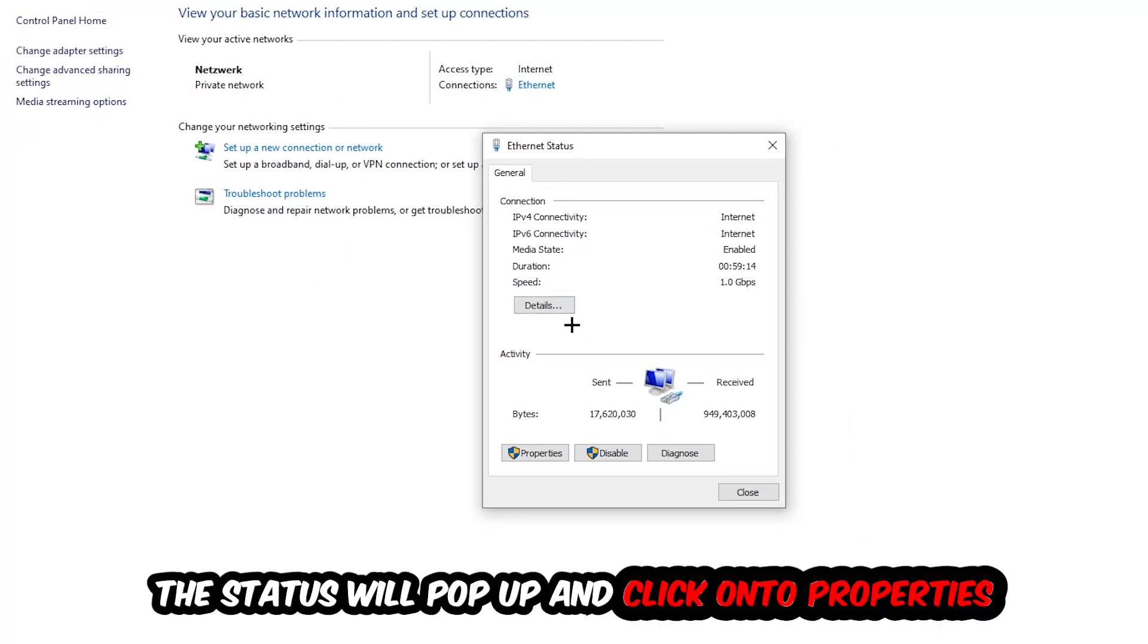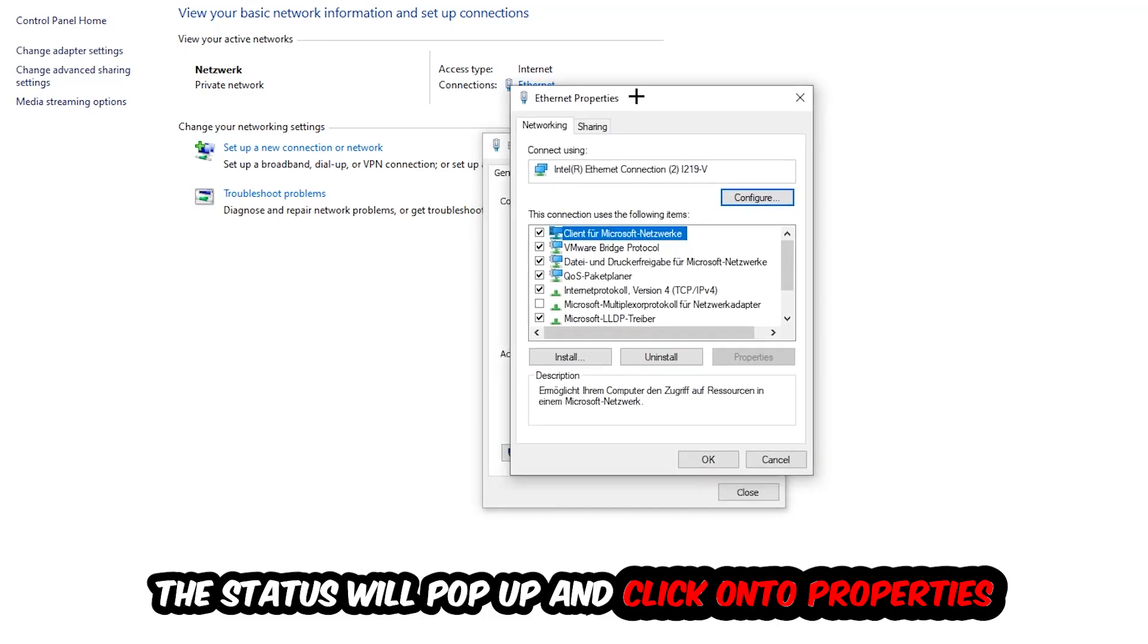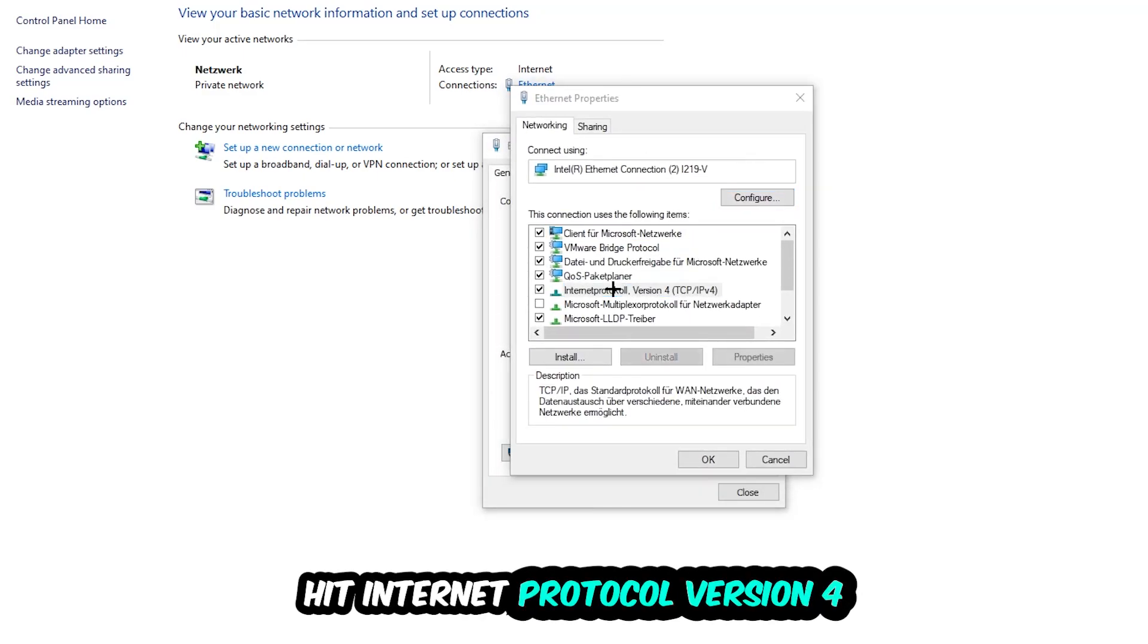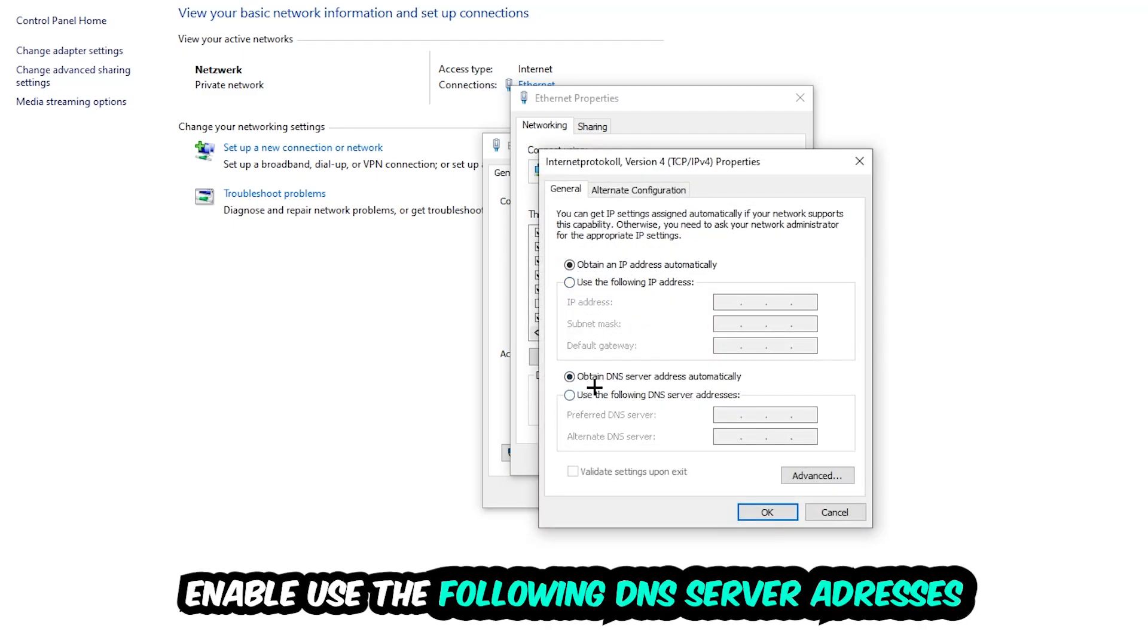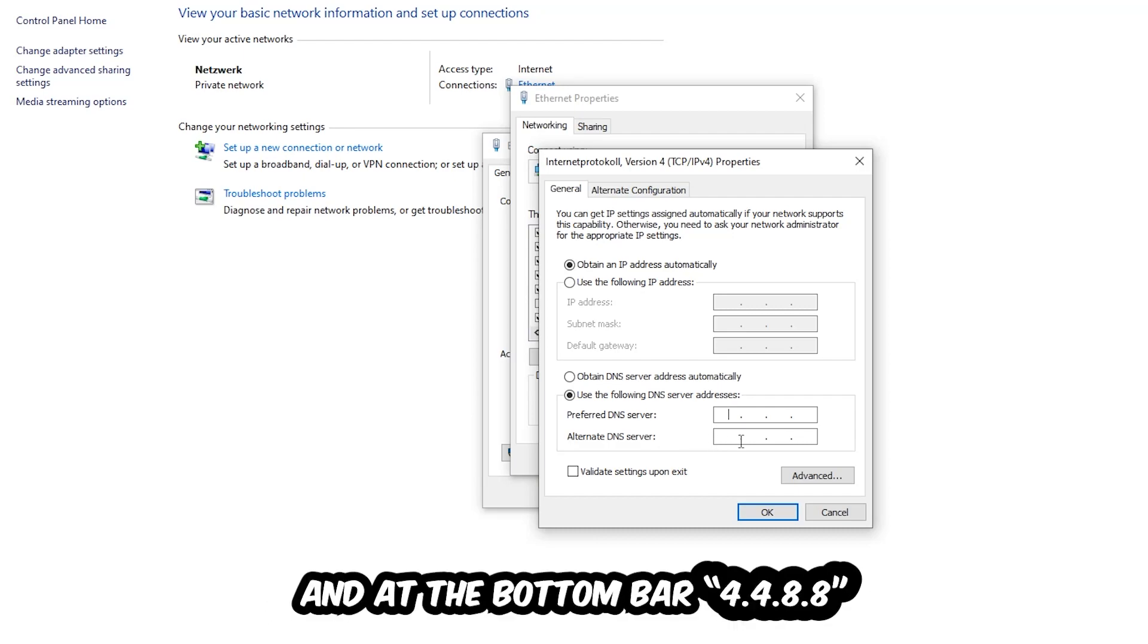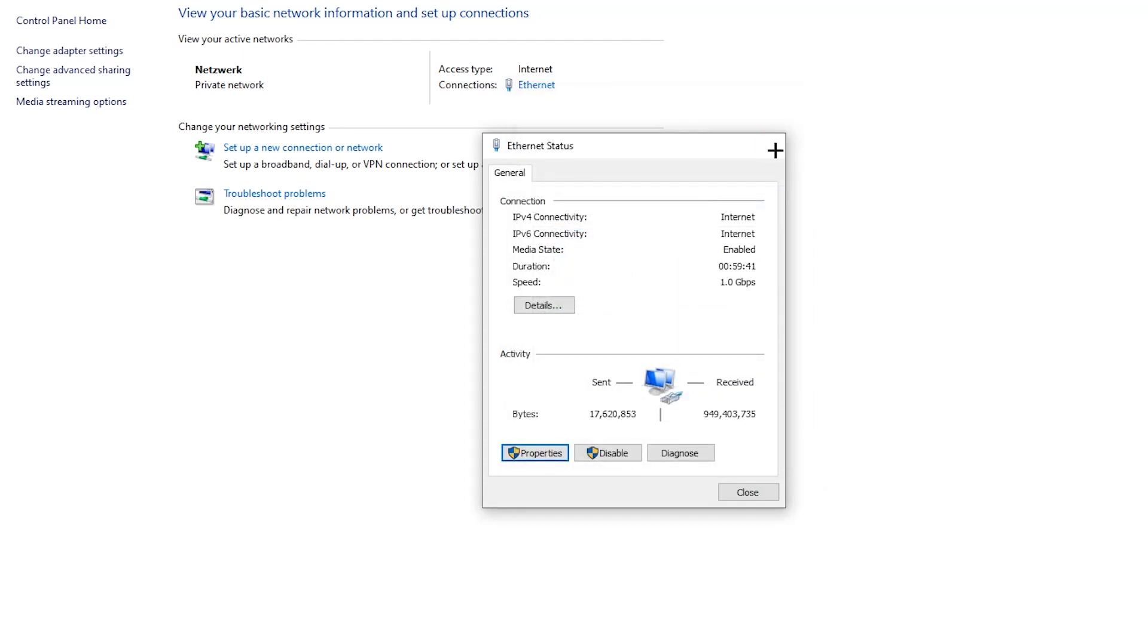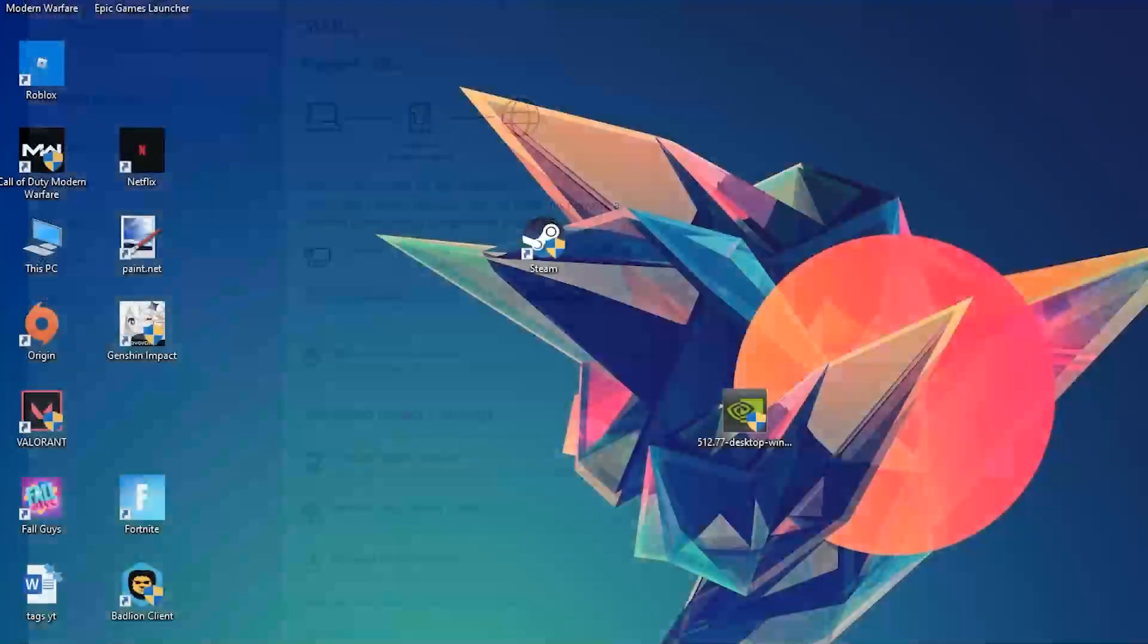You can click Internet Protocol Version 4, enable Use the following DNS server addresses, and now you need to Google them. First, go to Google and search for your DNS server address for Google, the preferred and alternate DNS addresses. Just type it in: 8.8.8.8 at the top and 8.8.4.4 at the bottom, then hit OK and apply. This will probably fix your issue.